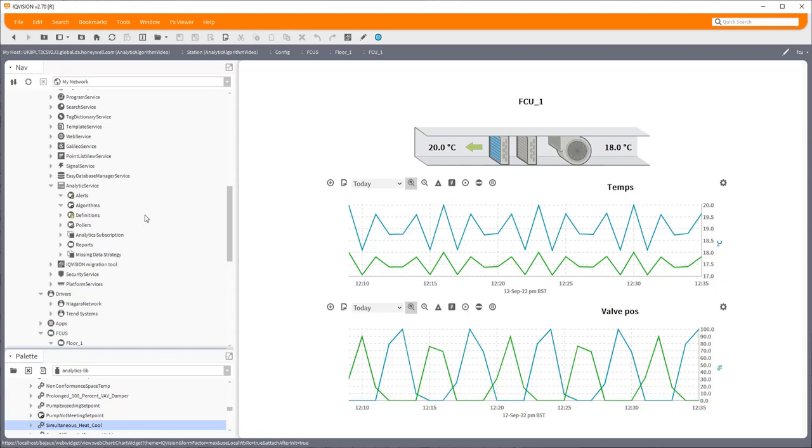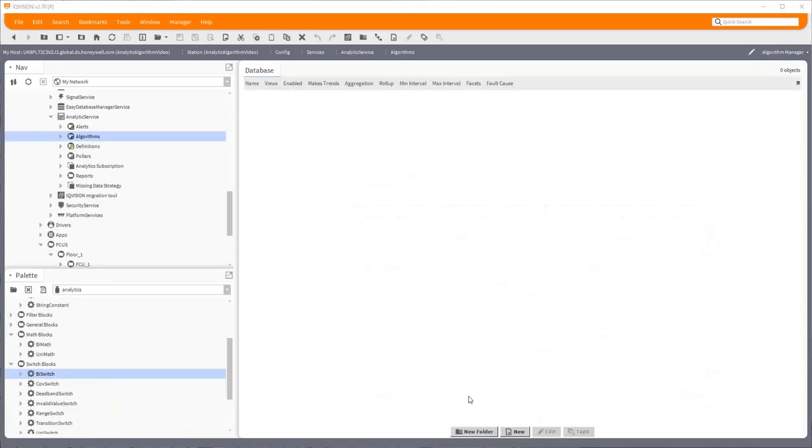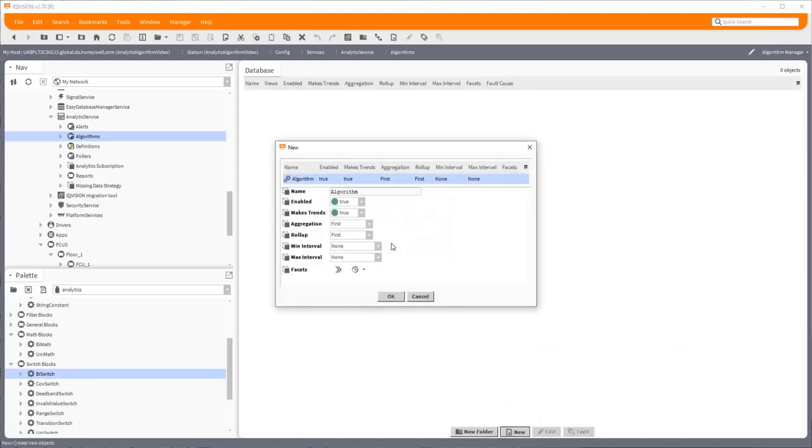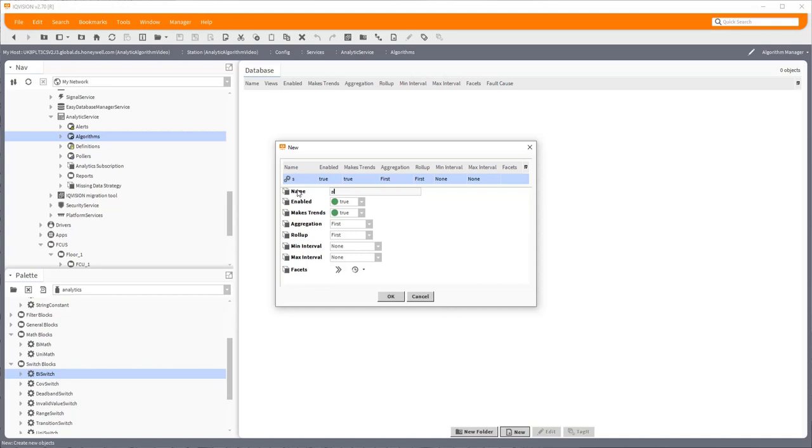At the moment there are no analytics set up and there are no alerts set up. We have to do both of those in order to make this work, so I'll start with the algorithm. So we'll just create one new one, and the idea is we'll use one algorithm throughout the entire station and then target the specific floors using the alerts. It's the reuse of the algorithm which is important. If I give this a good name, sim heat cool, not a great name but it'll do.